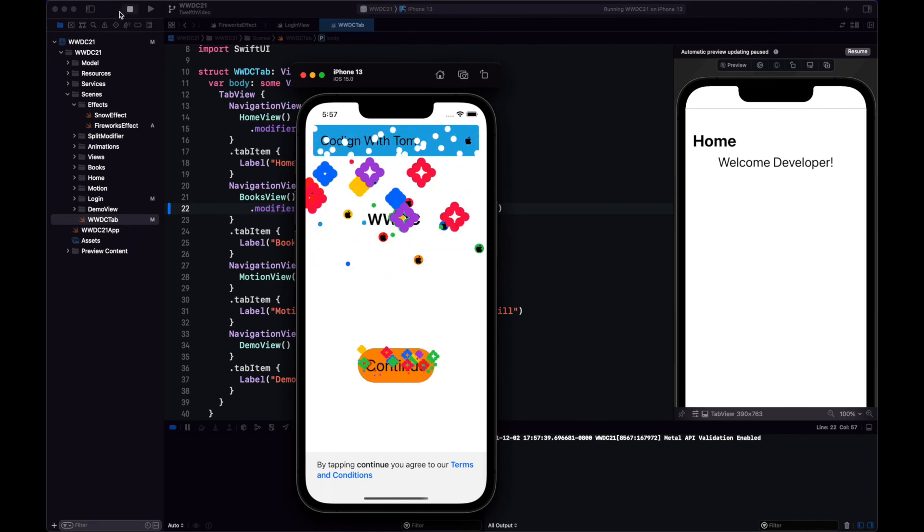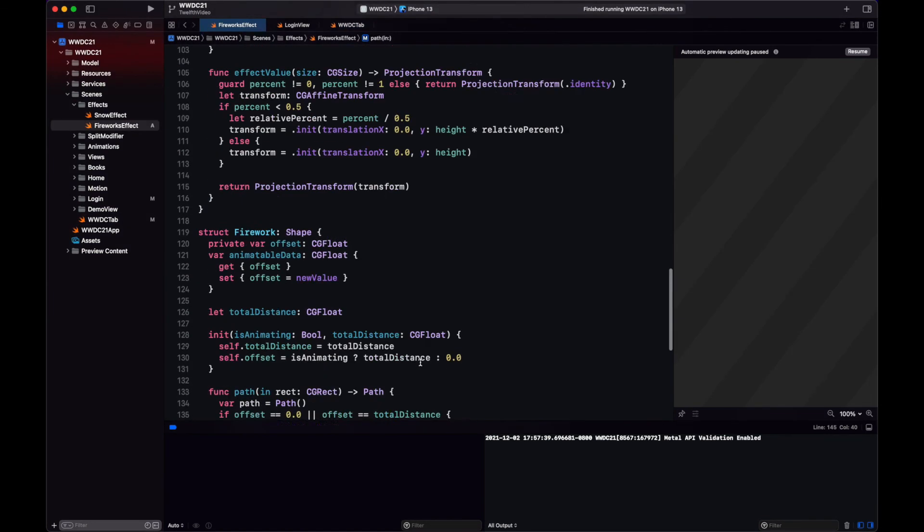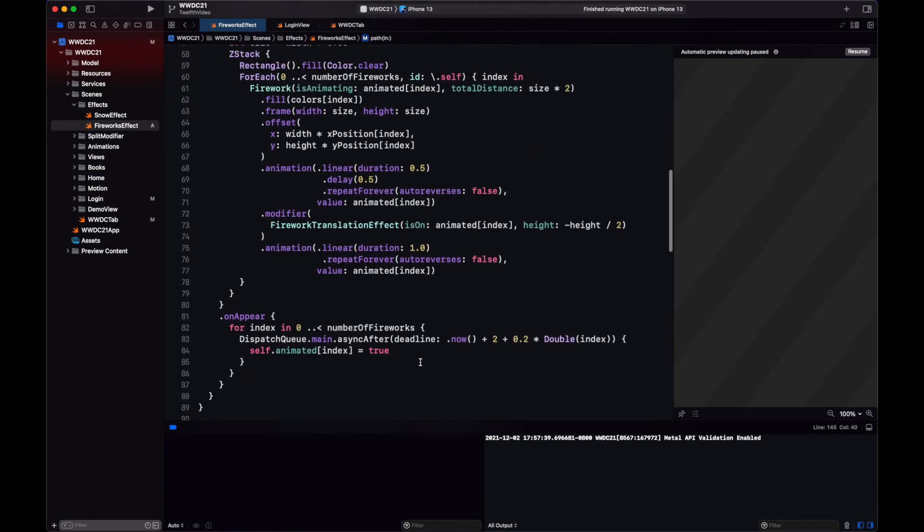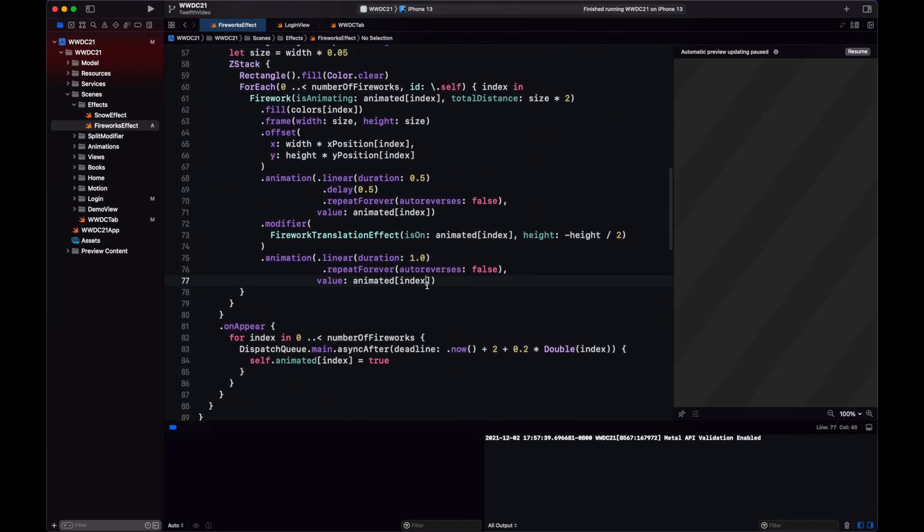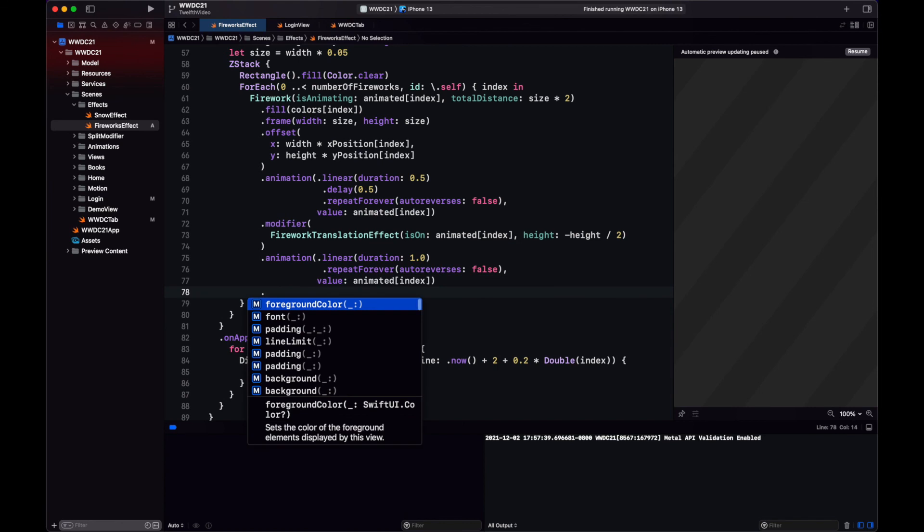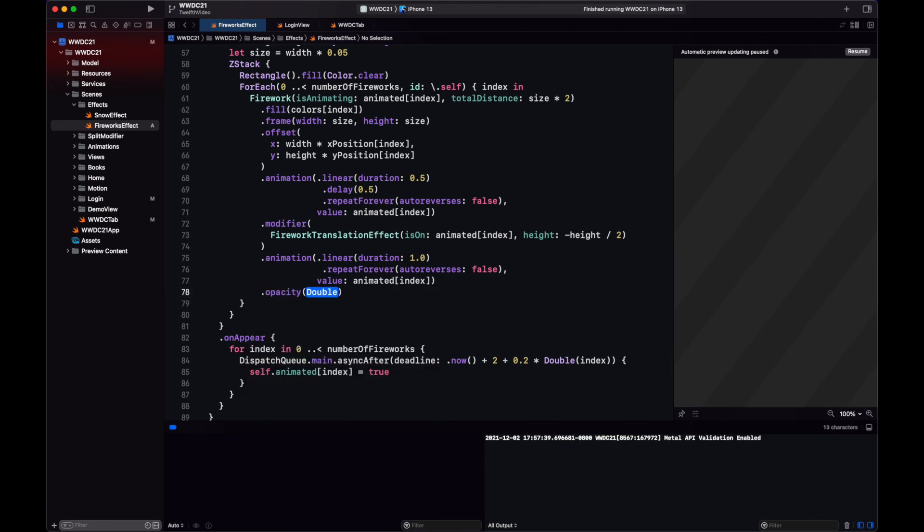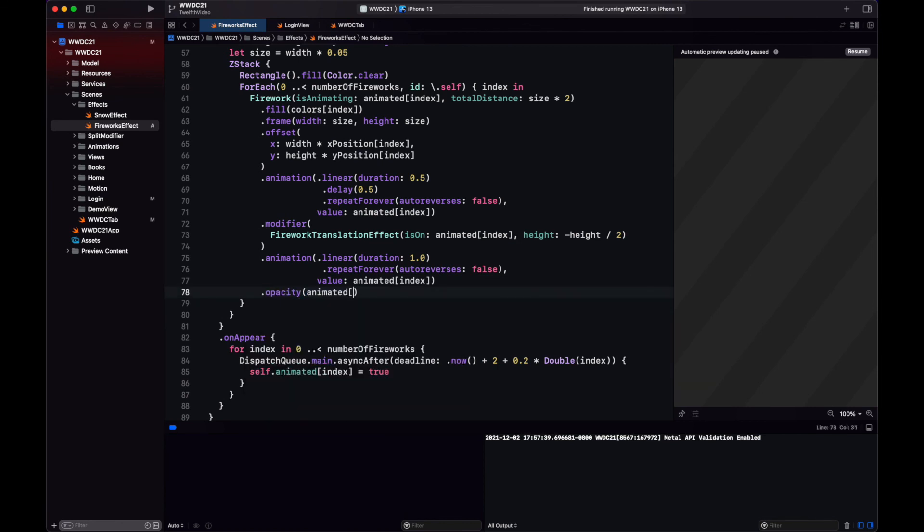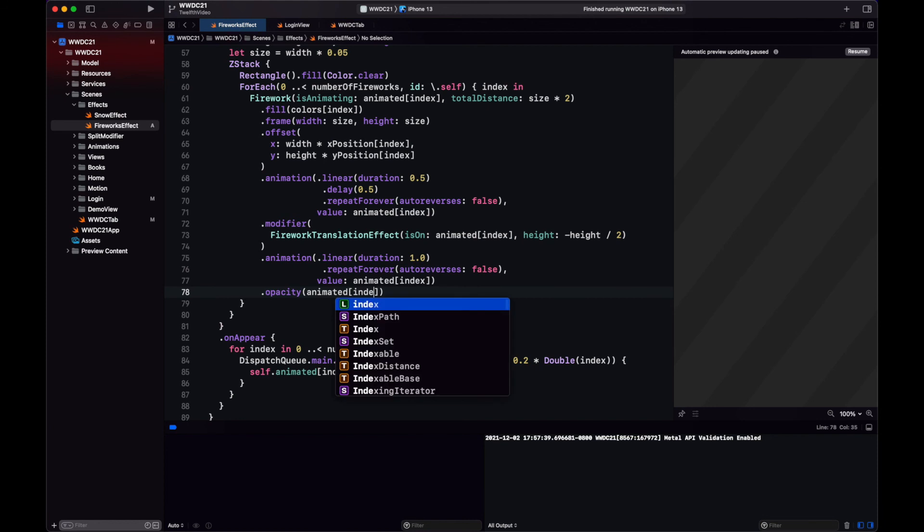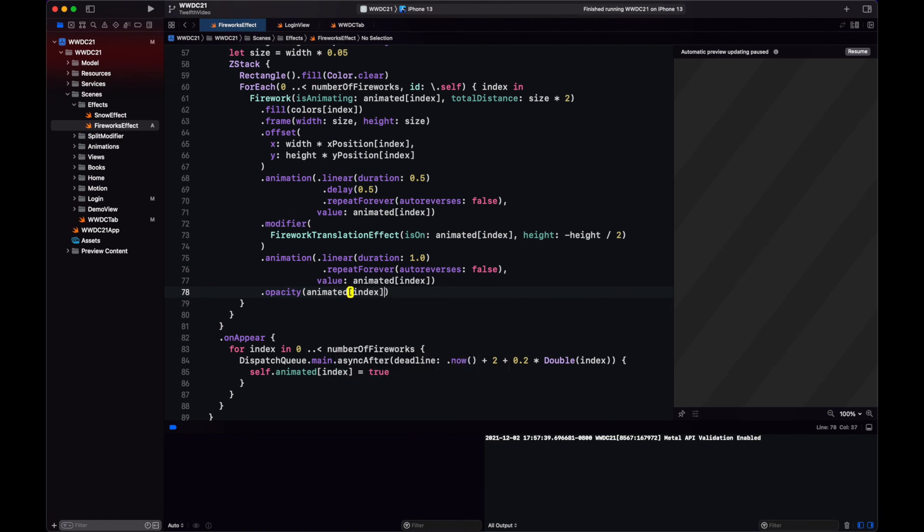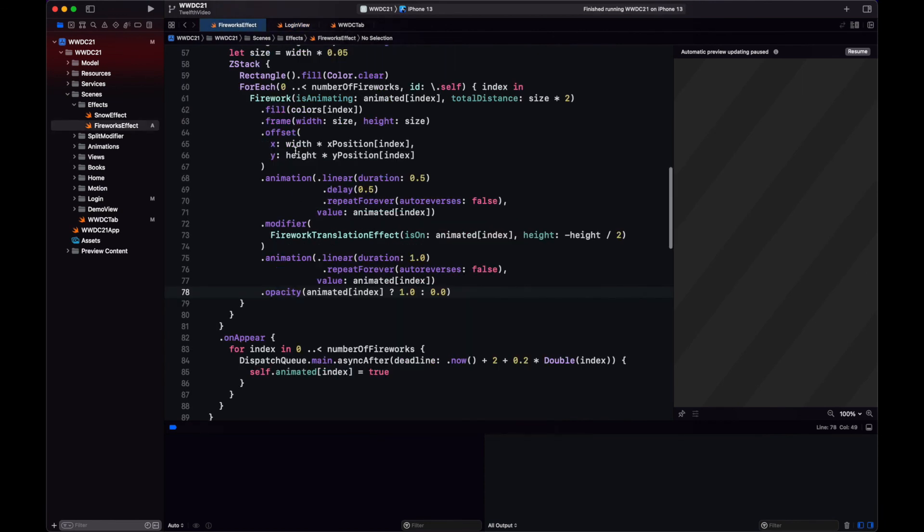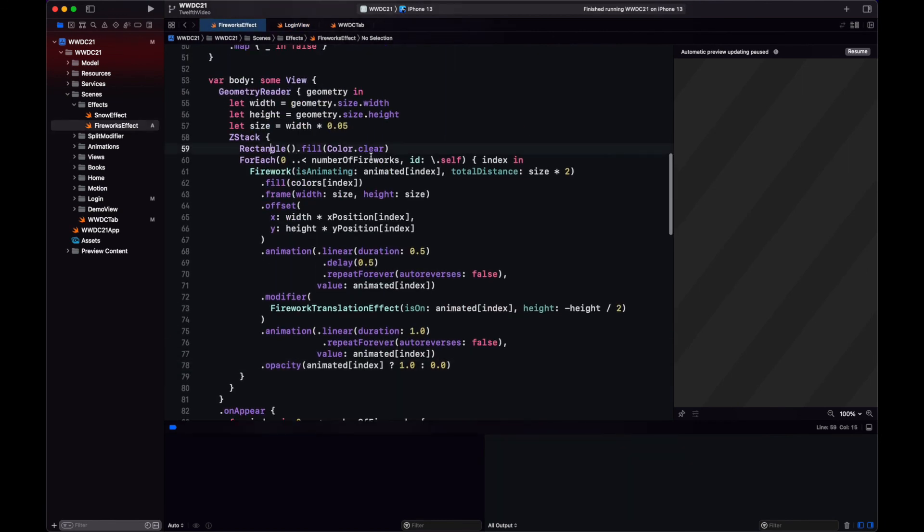And also, something that is not very neat about our effect is, if you notice, when we start, we can see the fireworks in their stale position. We should fix that. Let's add an opacity where if we are not doing the animation, the opacity is going to be zero. And when we are animating, the opacity is one. That way we don't add to our fireworks before they start animating.